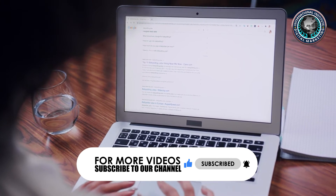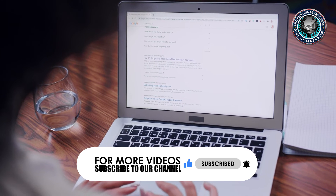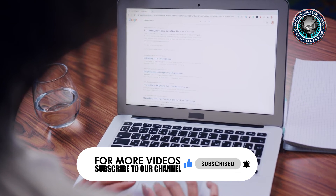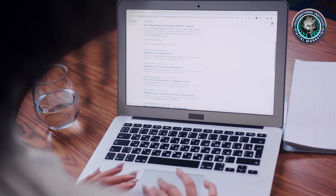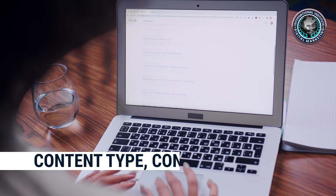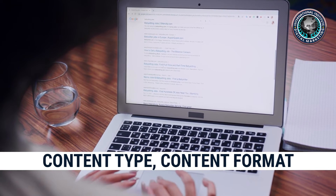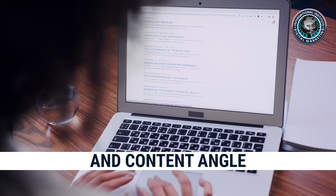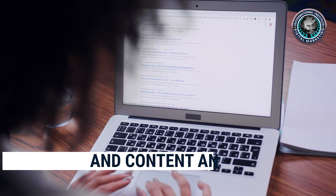You can determine which pages best fit the intent behind a keyword by looking at the top-ranking results in the SERP and identifying what we call the three Cs of search intent: content type, content format, and content angle.